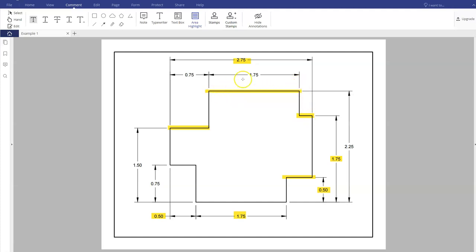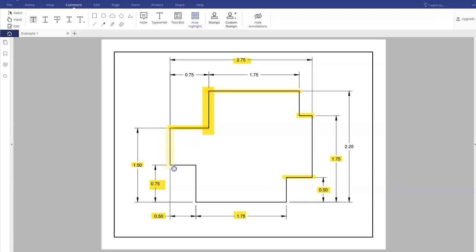This next line is also vertical. To calculate it, I take the overall vertical dimension of 2.25 and subtract 1.5, because that makes up the distance I need to reach that length. This line's distance is given as 0.75, and for the next vertical distance I simply subtract 1.5 minus 0.75. The horizontal line here is given by the 0.5 dimension, and finally I have a vertical dimension given by 0.75. Now I can visualize the whole shape before I even start AutoCAD.